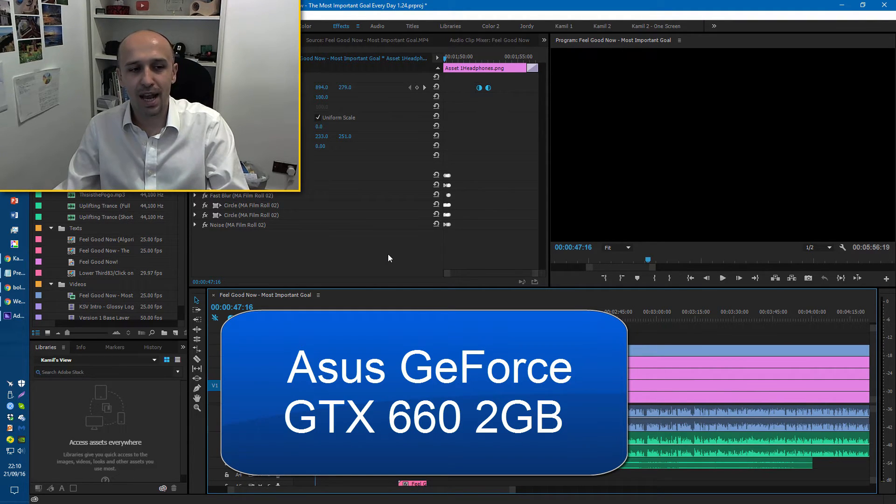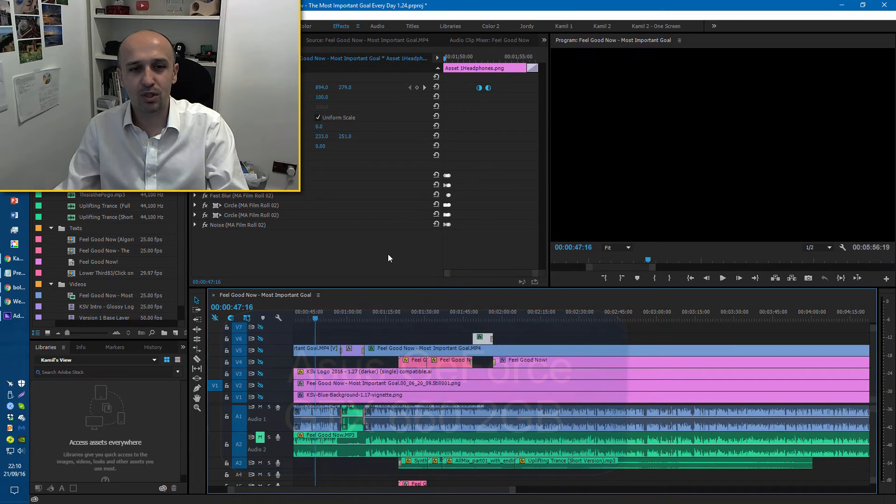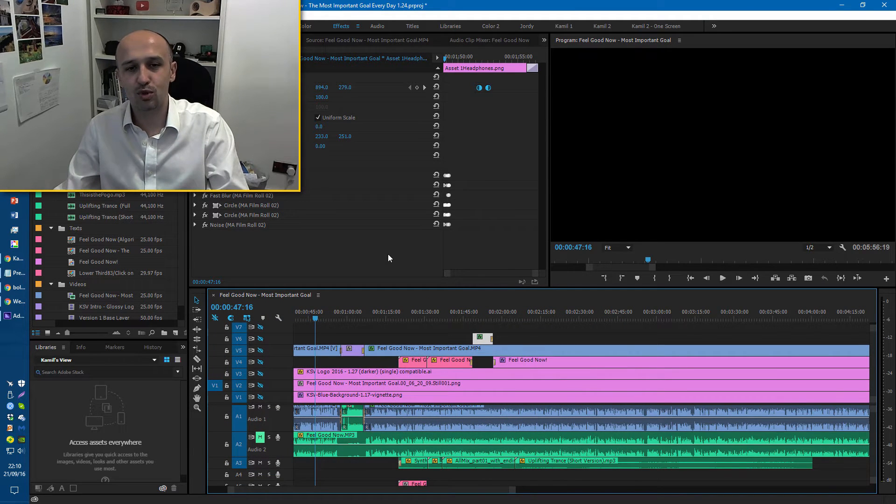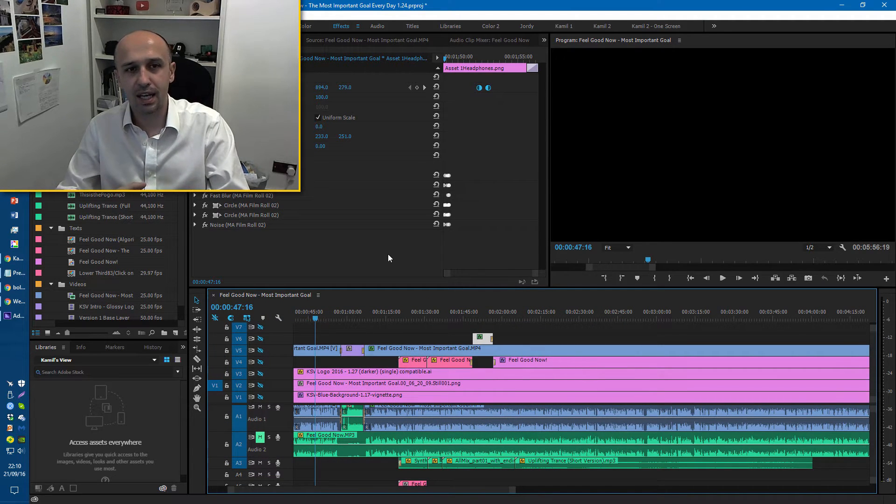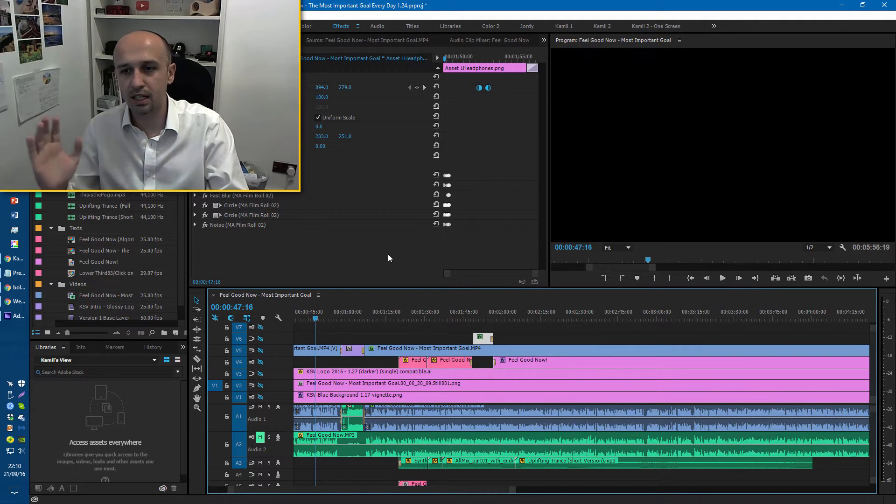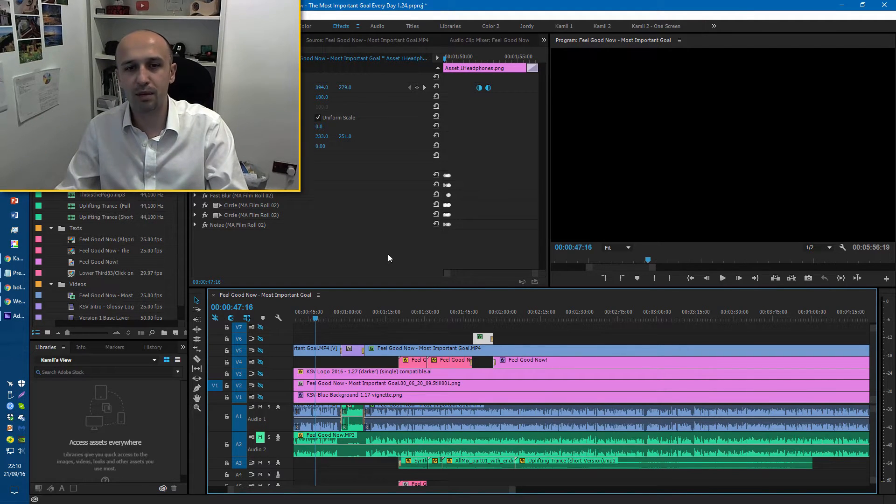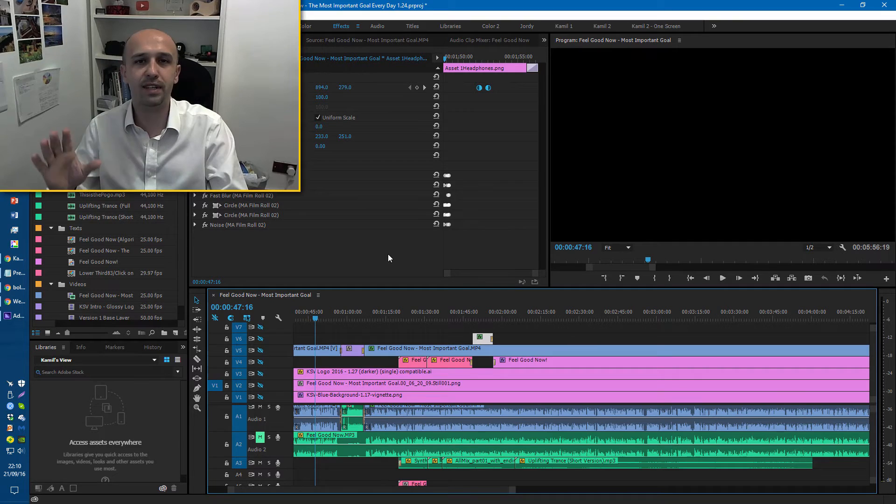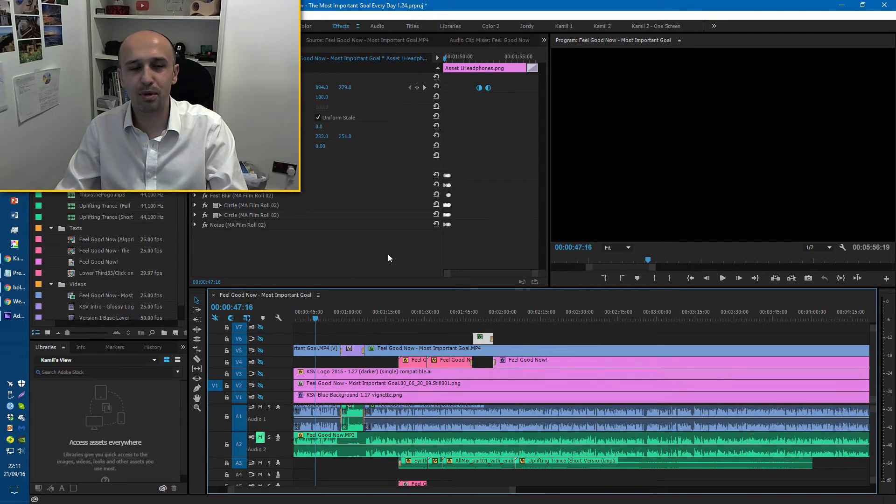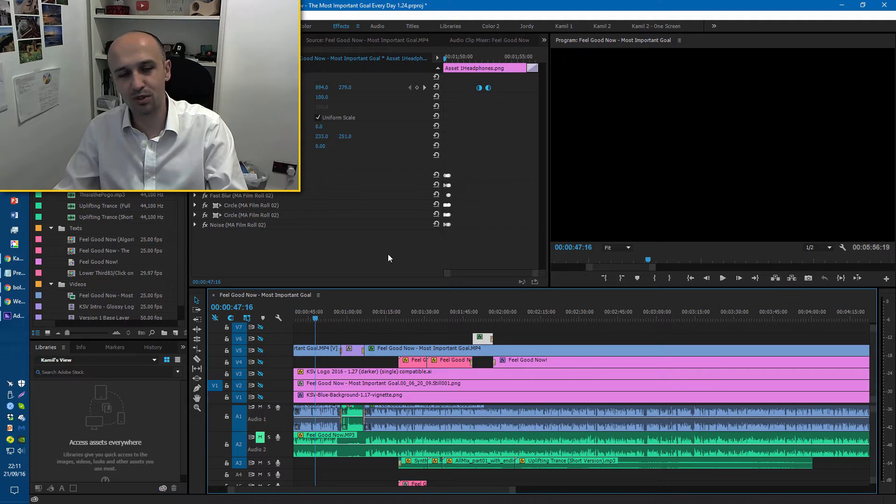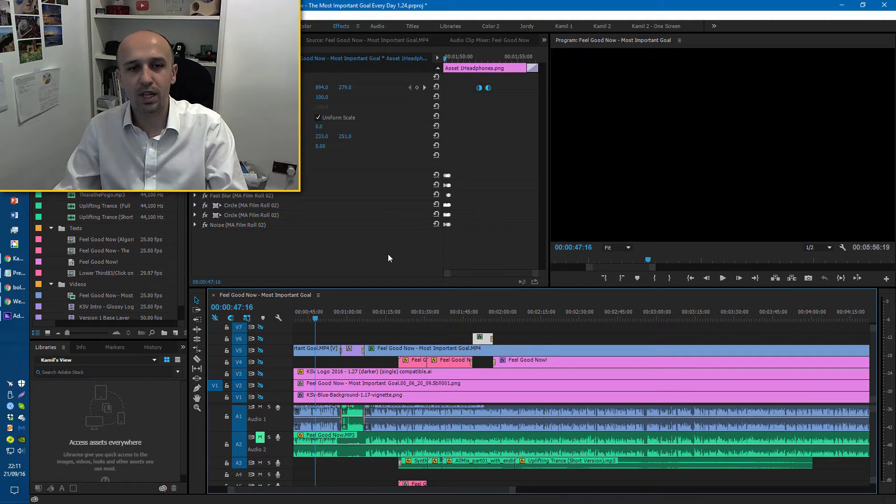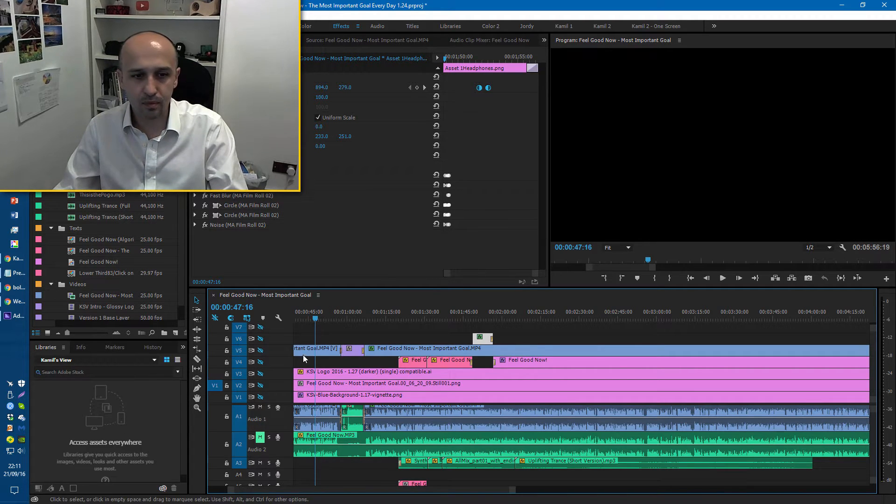When I put my computer to sleep and I woke it, Adobe Premiere would just crash immediately and I would get a message: the driver has crashed and you need to restart Premiere Pro. So that wasn't good. I couldn't find a fix for it.